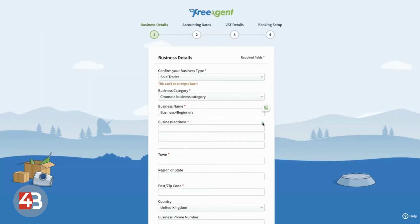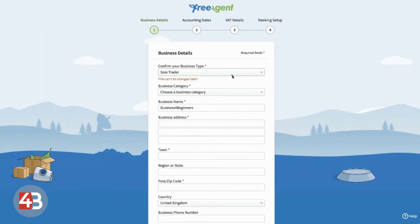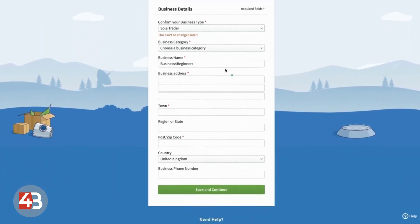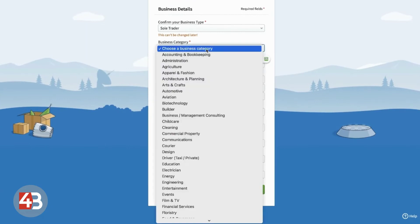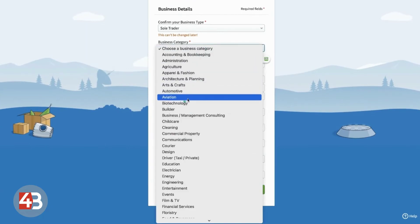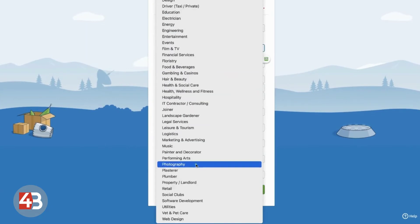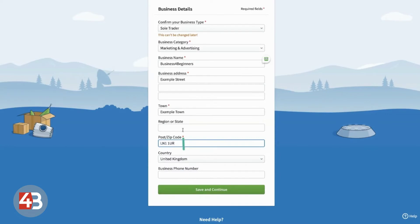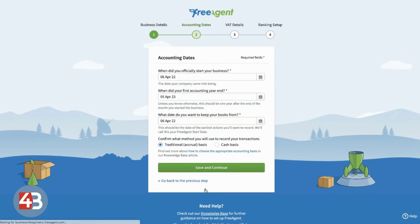So, once you've completed that initial screen, you do have to add a few more details here. So, you have to put what type of business that you are. And you can see which ones are required fields with the little red stars there. So, that's all we should need to put in for now.